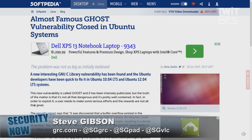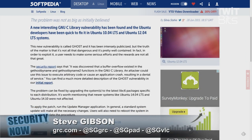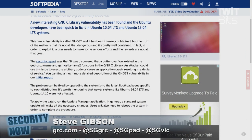gethostbyname — just like it sounds — gets the IP of a computer by its name. Qualys immediately alerted the major Linux distributors about the security hole, and by the time this thing became public, most had released patches for it.